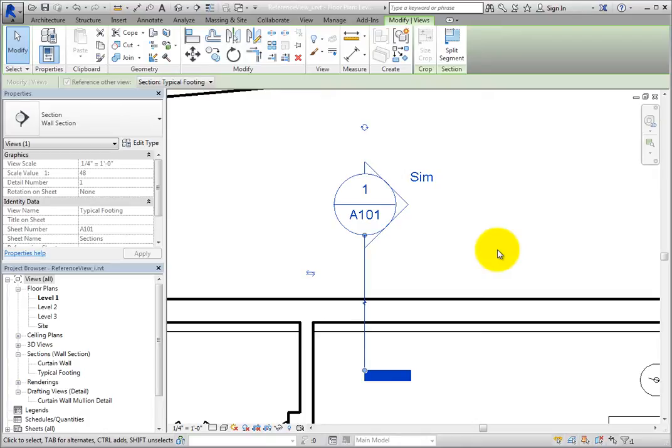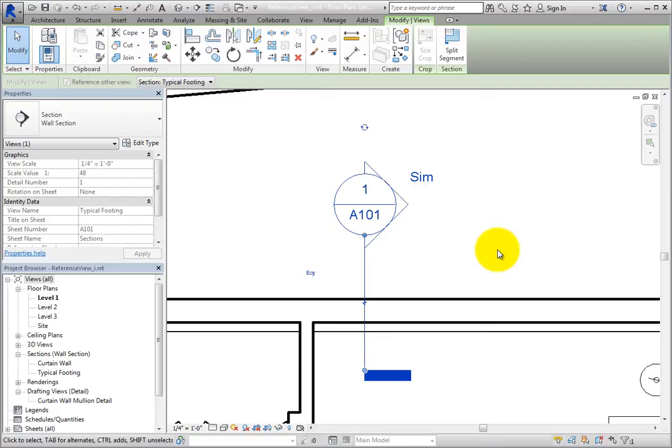By default, Revit adds this to indicate that this is a reference callout, although, like most things in Revit, you can change this if you wish so that the SIM designation is not included.